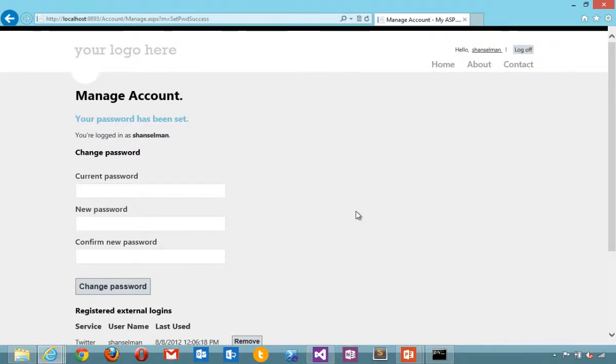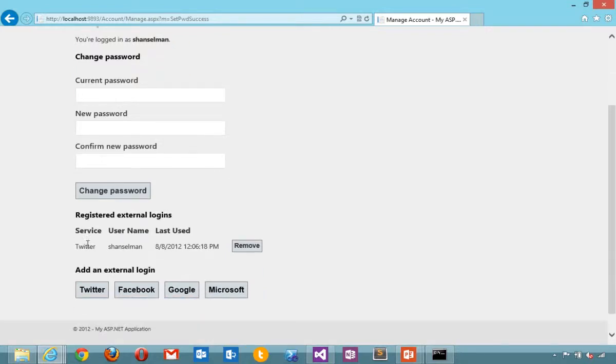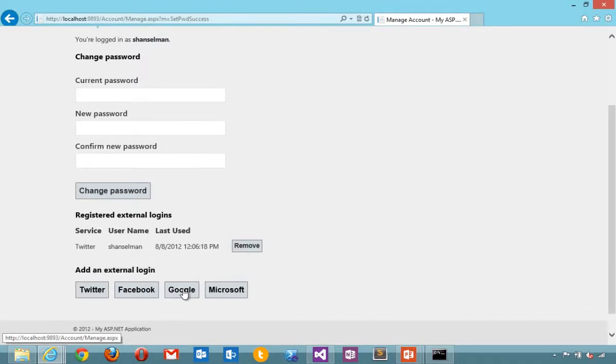Someone might want to have a local account and then add an external account later. They might want to have multiple registered external logins. So for example here we've got Twitter. I could go and add in Facebook later. Or log in with my Google account.